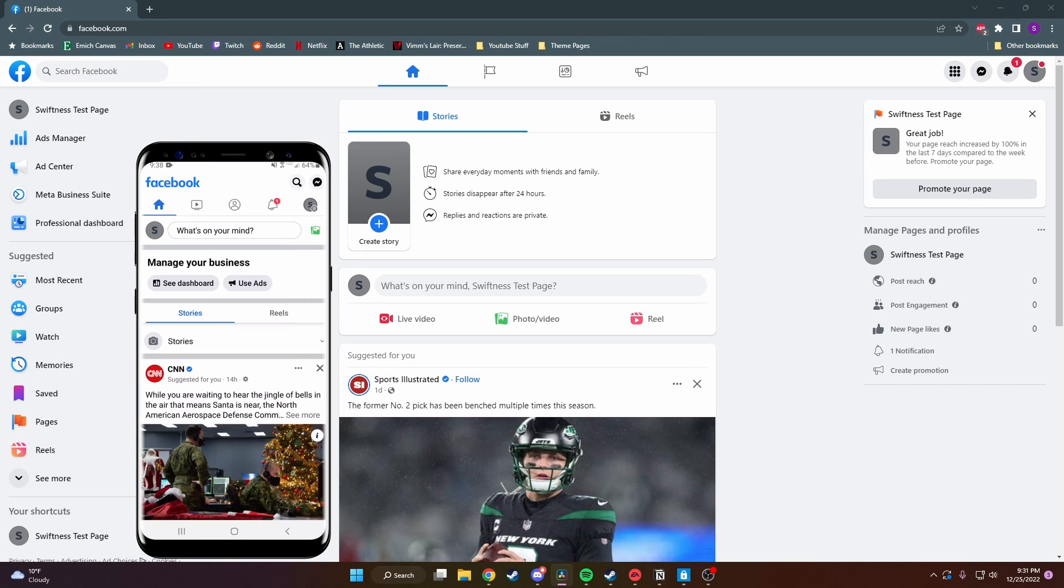Hey guys, in today's video I'm going to show you how to change your Facebook page name on PC and mobile. The process is pretty simple once you find where it's located, so let's just get started.